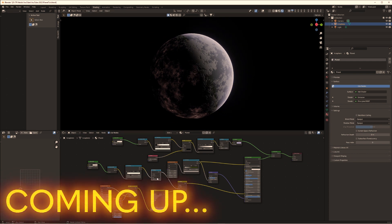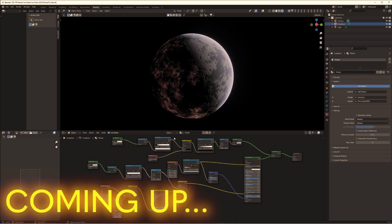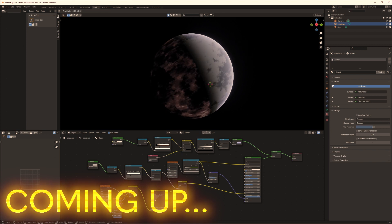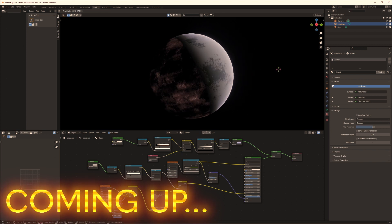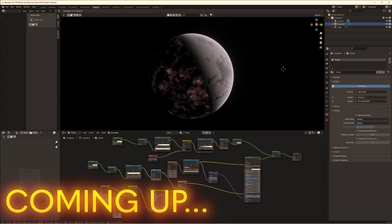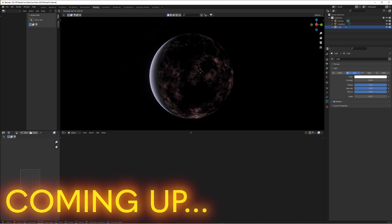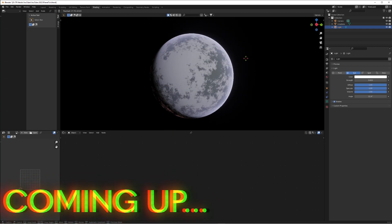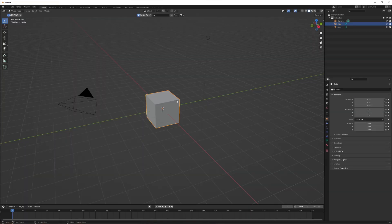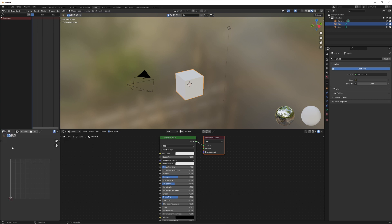Let me know in the comments if there's anything else you want to see a tutorial on. As you can see with the shader we've got here, wherever we move the light it will apply the nighttime texture to one side and the daytime to the other. Let's take a look at how we do this. First, make a new scene and go into the shading panel.